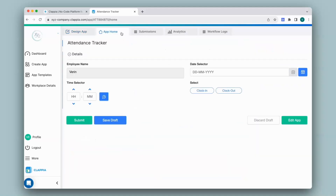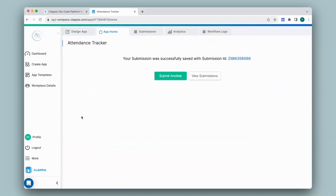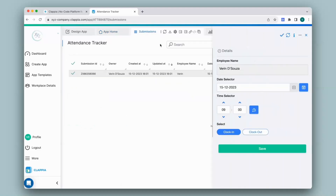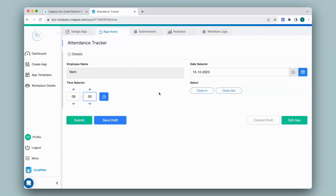Now let's check this out. I'll go to app home and make a submission. First I will clock in and click on submit. You can view all the submissions under the submissions tab. Click on any submission and you will get a right-hand panel capturing all the details. Now if I make a submission again with the same type of details, I will go to app home, fill in the details again. For the same user on the same date and for clocking in, I click on submit — it will throw the error message that I had configured. So in this way the system can check for duplicate entries.